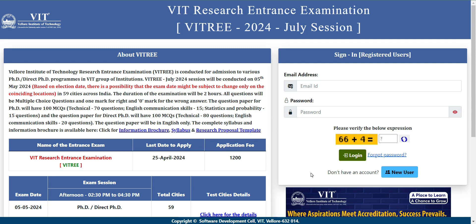Hello, welcome to the Inside Power YouTube channel. Today we will see the recent PhD admission in VIT, that is Vellore Institute of Technology. On this screen you can see the website of VIT and the PhD admission for the July session 2024.